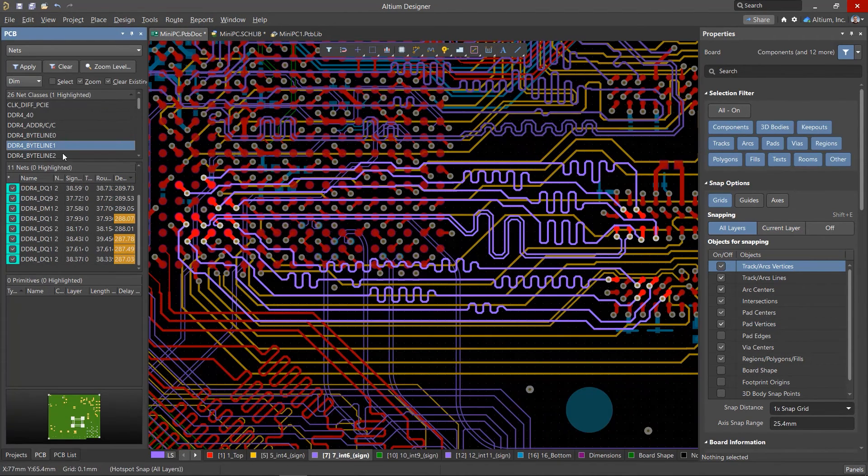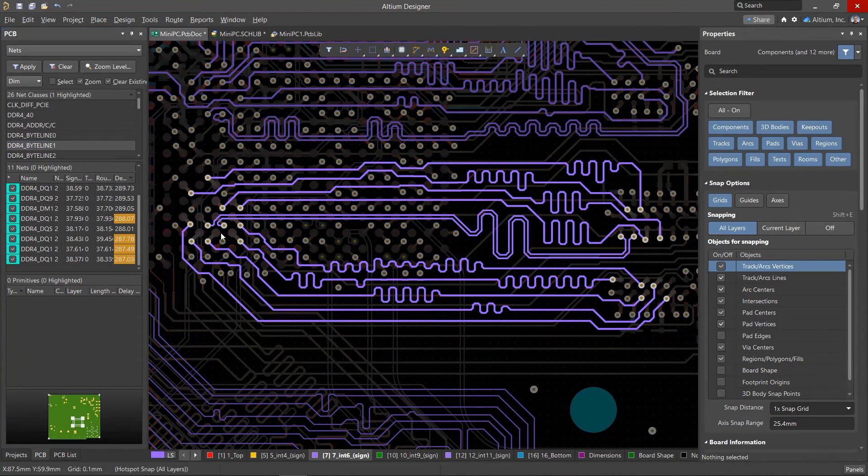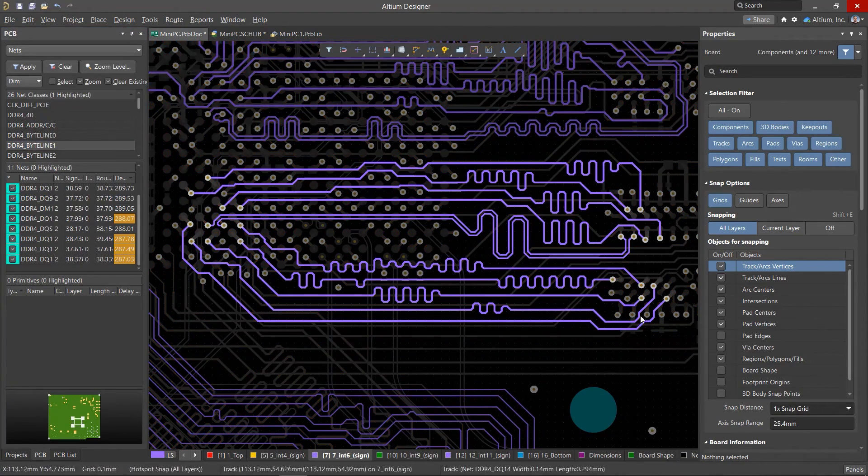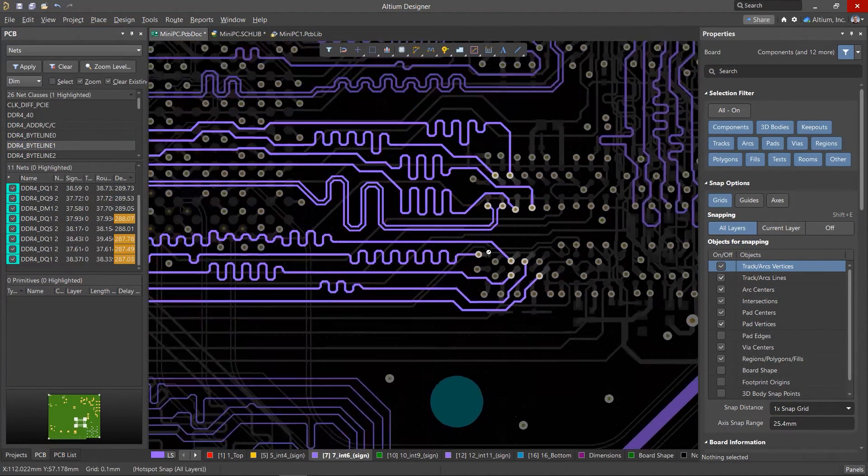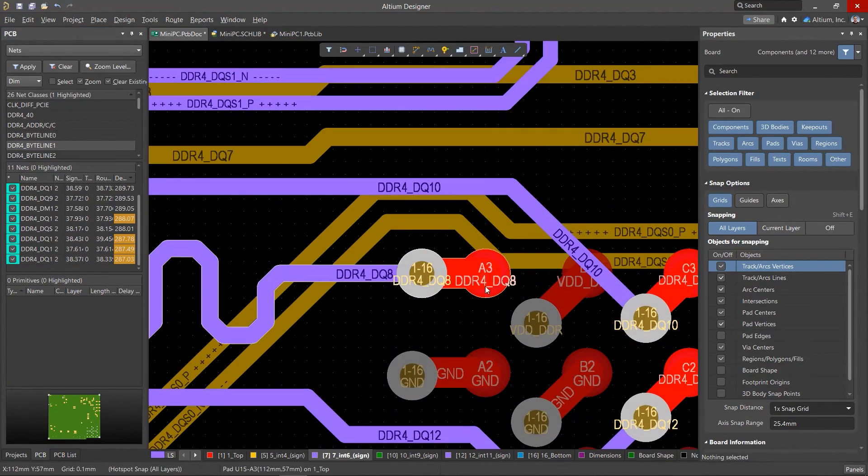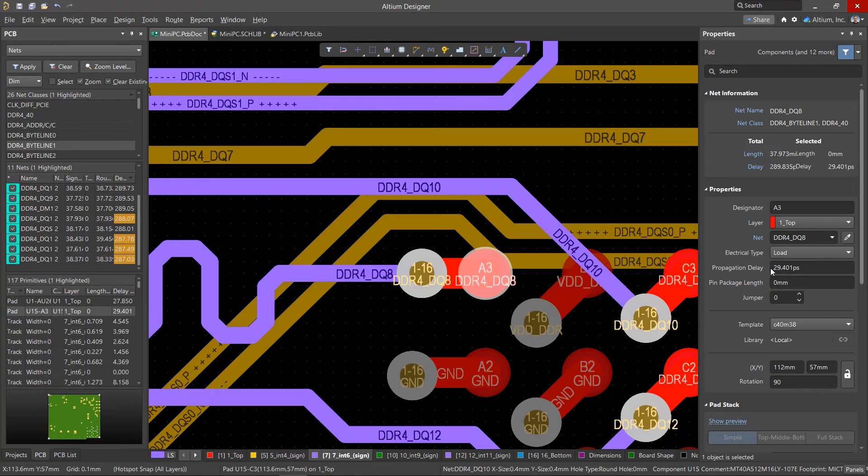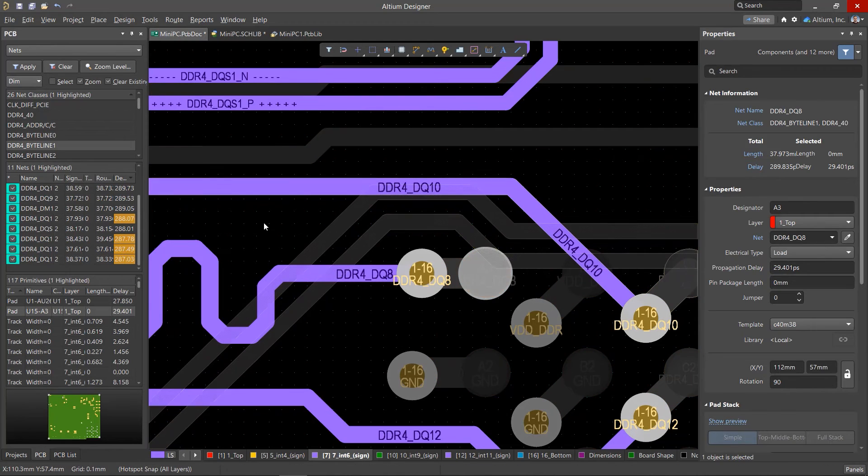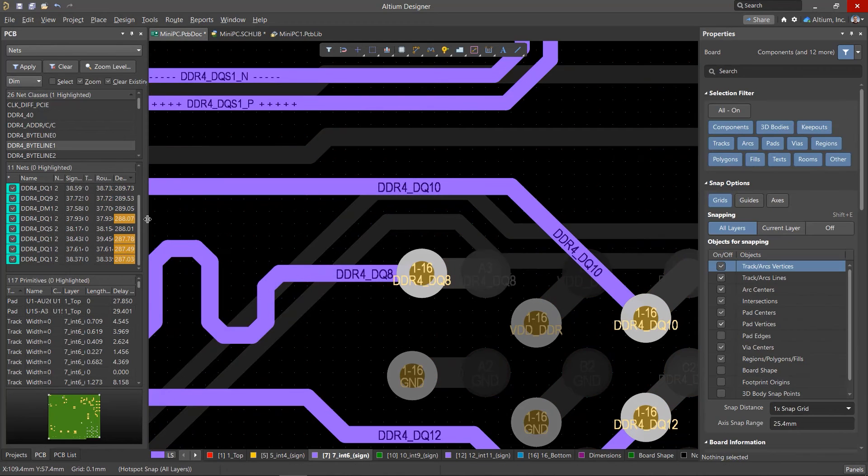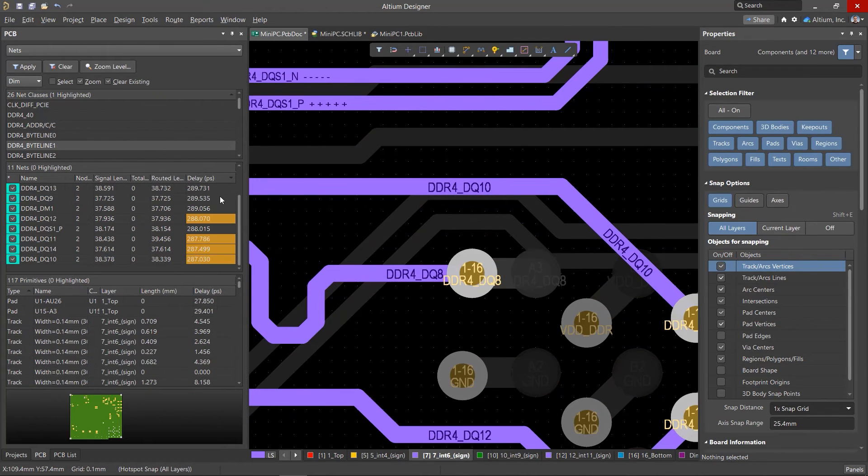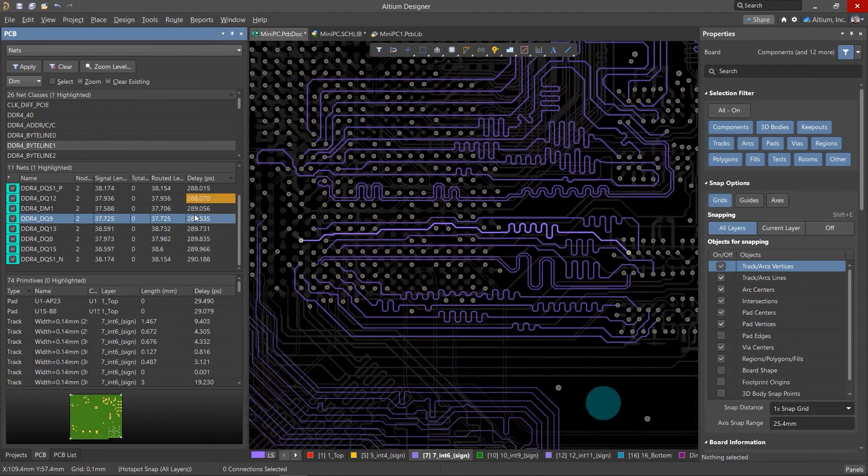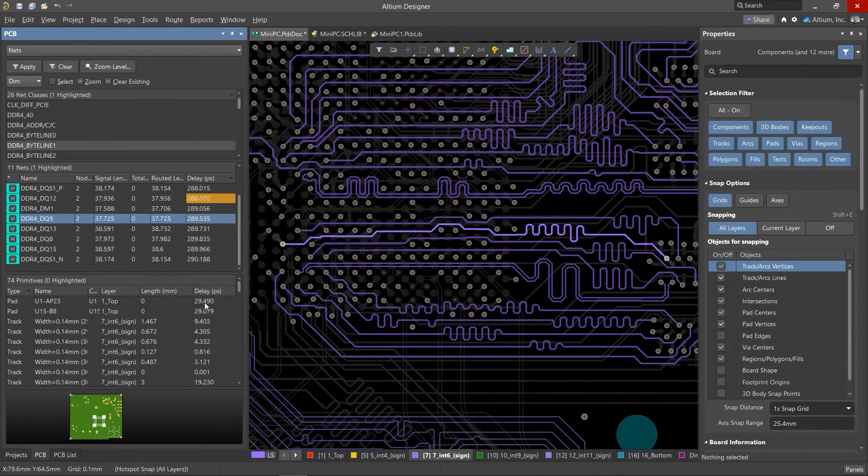In the properties of the pads, we will see the values updated from the library. Now when calculating the delay time, in addition to the conductor itself, the pin package delay values specified in the pads of each of the microcircuits will be taken into account.